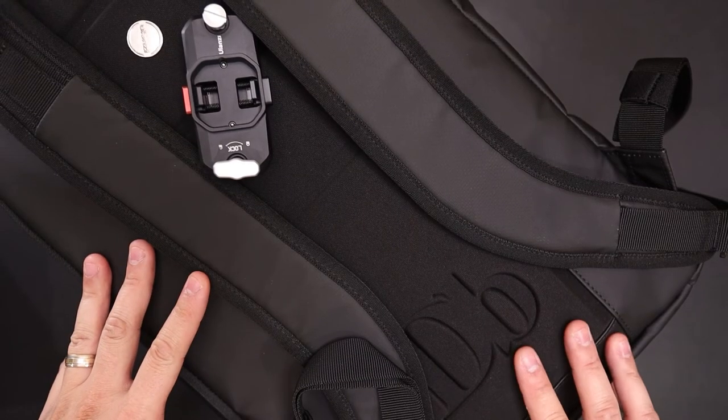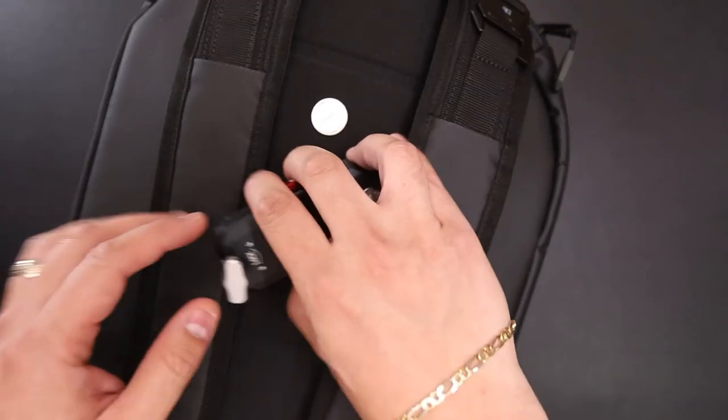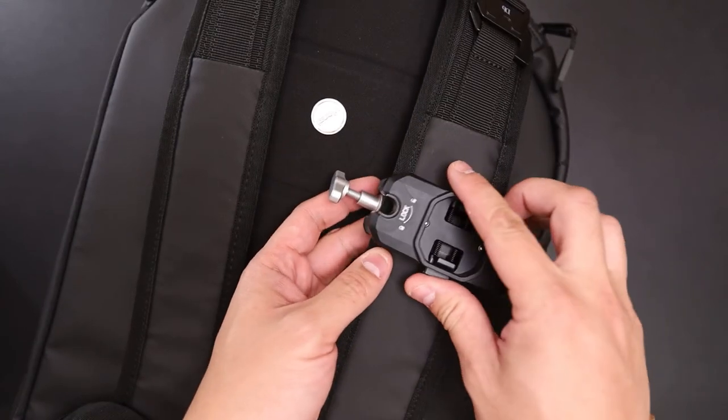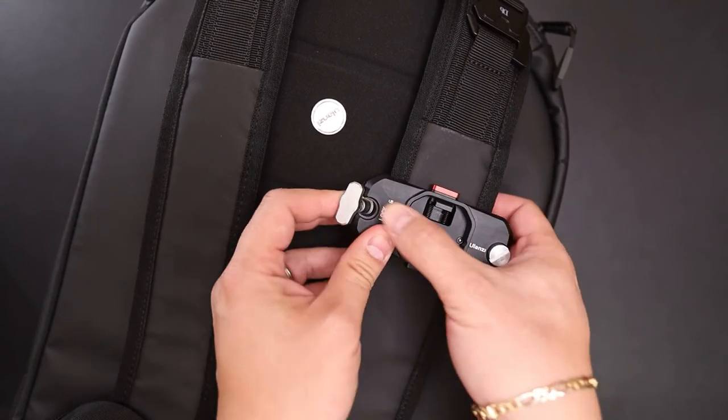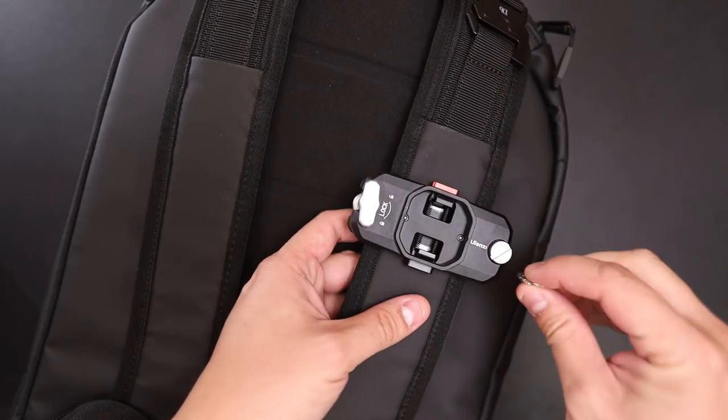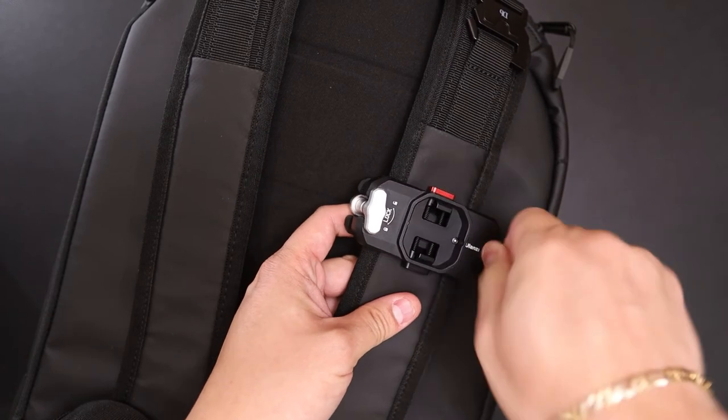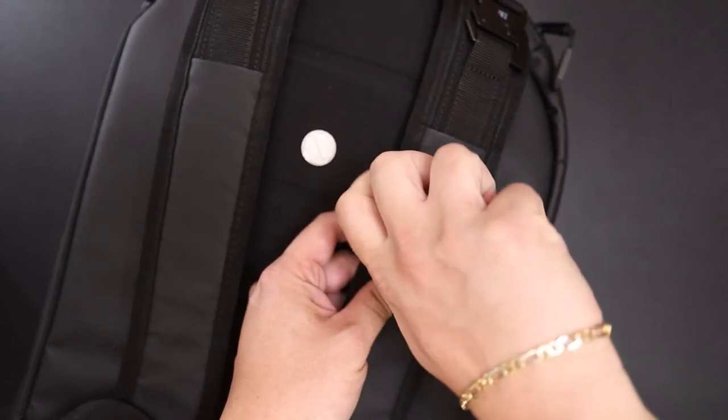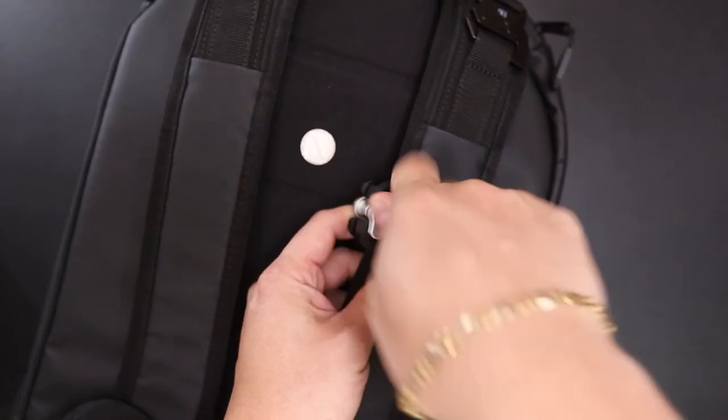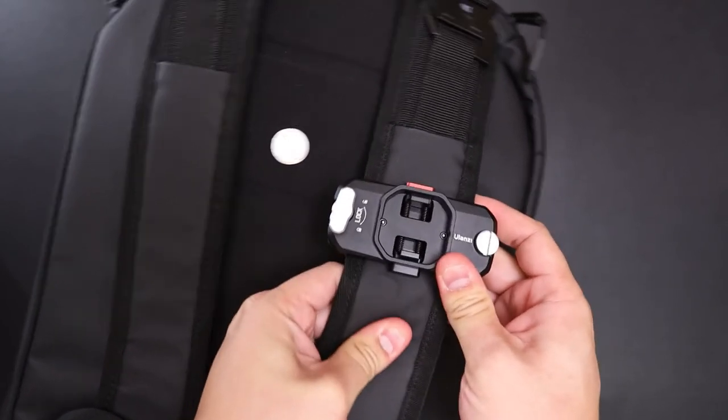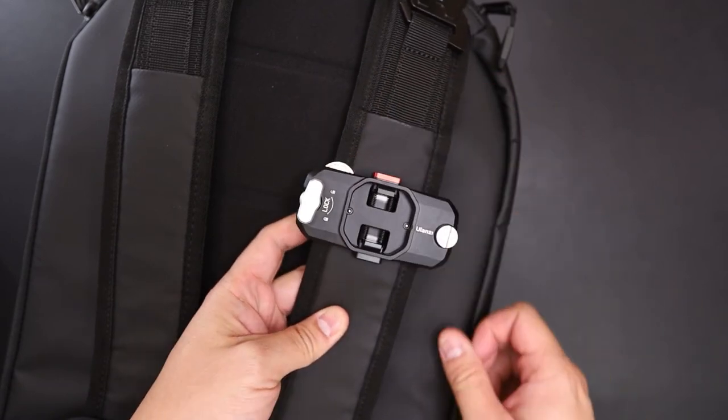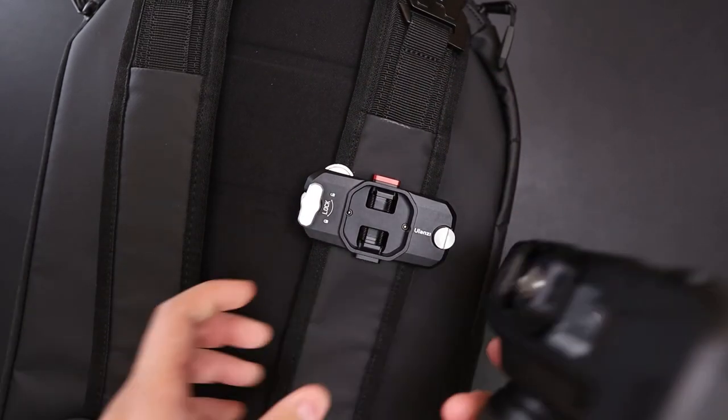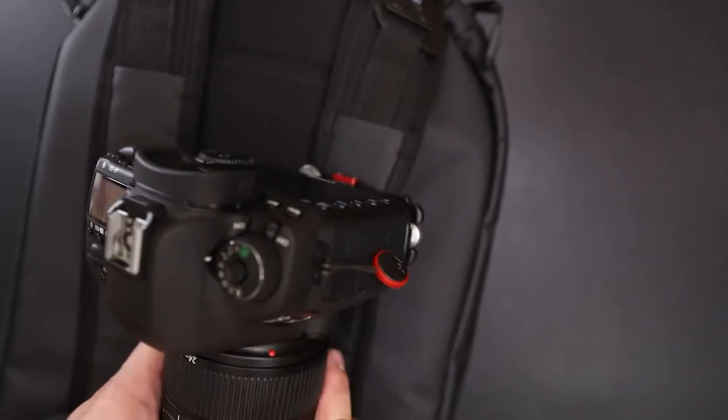And here I have the DB Backpack Pro. So let's go ahead and mount the claw clip. Same thing, tighten it down. Doesn't move. Camera. It's on there.